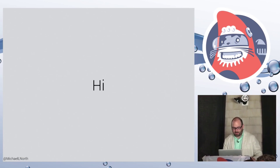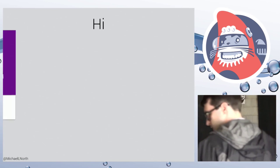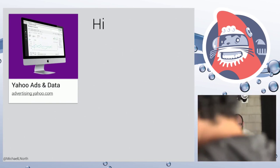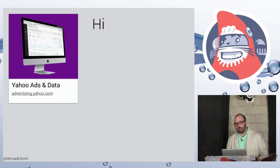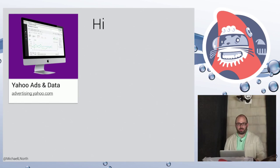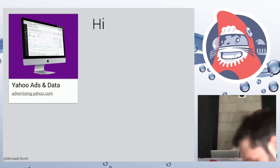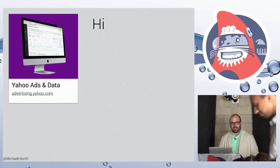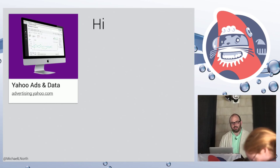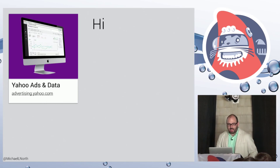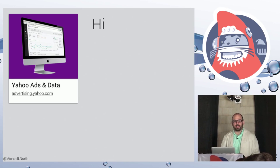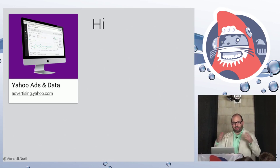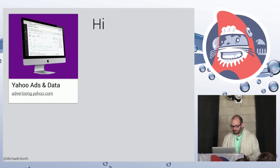For those who don't know me, I'm Mike North. I work in Silicon Valley for Yahoo, where I'm the UI engineering lead for their ad platform. This is the first Ember app of many that Yahoo started building about two years ago. And now it's the heart of the Ember ecosystem. There are many other apps that have sprung up since then.